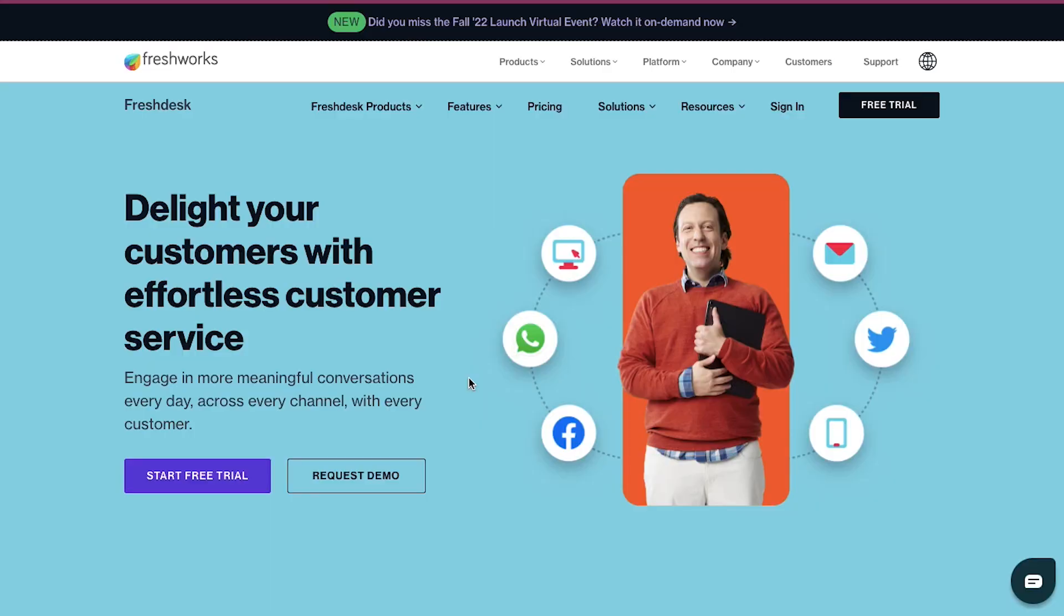In this video we will demonstrate how to create a ticket on Freshdesk and how to resolve it. We will also talk about Freshdesk, its features, membership plans and the sign up and account processes. So watch this video till the end to better understand all these steps.